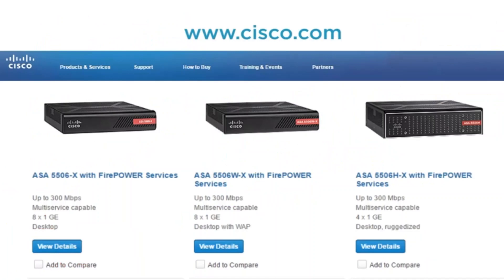Then we have the 5506H Edge with Firepower Services — that is essentially the desktop firewall but ruggedized, meaning we can use it in environments that are not very forgiving. All three models of the 5506 — the X and the W have 8 Gigabit Ethernet interfaces, while the H has 4 Gigabit Ethernet interfaces. These firewalls give you up to 300 Mbps of firewall processing and offer multiple services. They would be something you put in small offices or home offices.